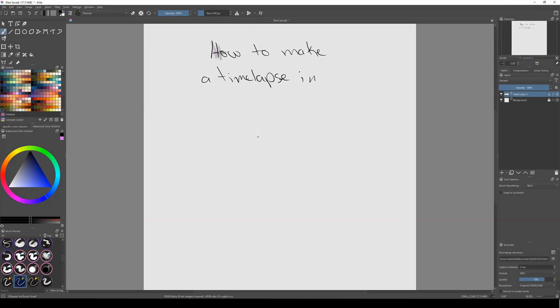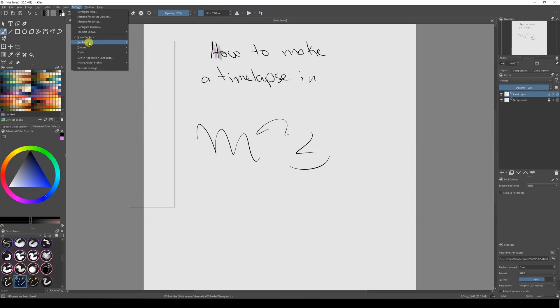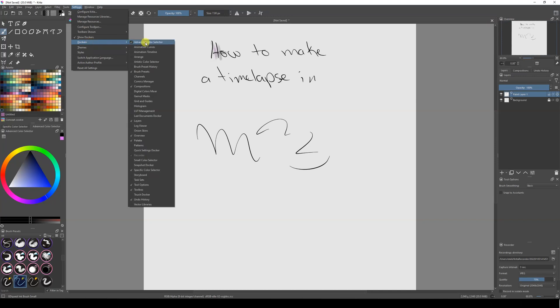Once you have Krita open, you're going to start doing your drawing and your timelapse. First, go to Settings and then go to Dockers. Once you're here, check Recorder. Make sure Recorder is on and you have a tick on this.